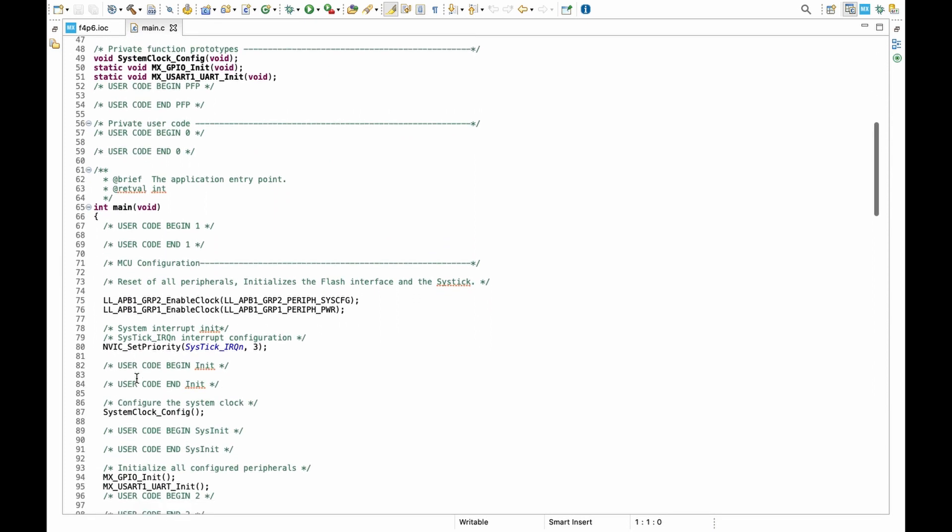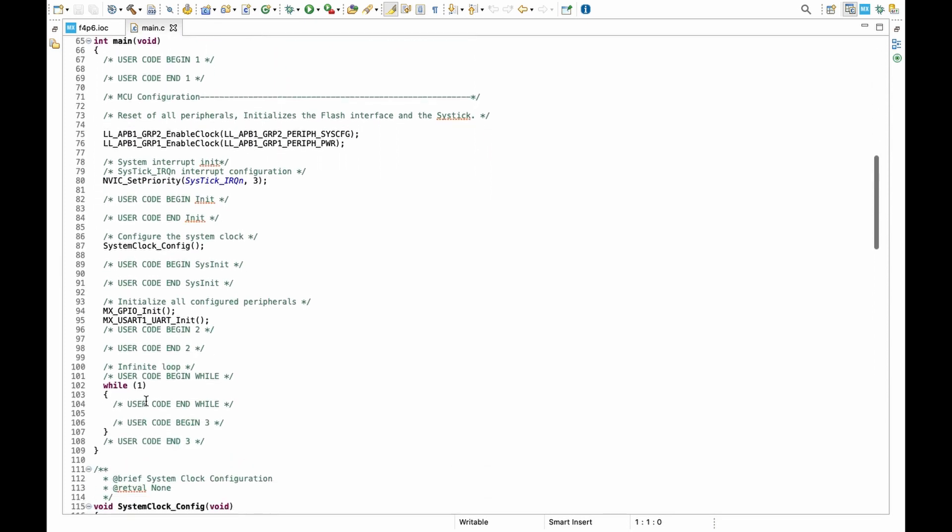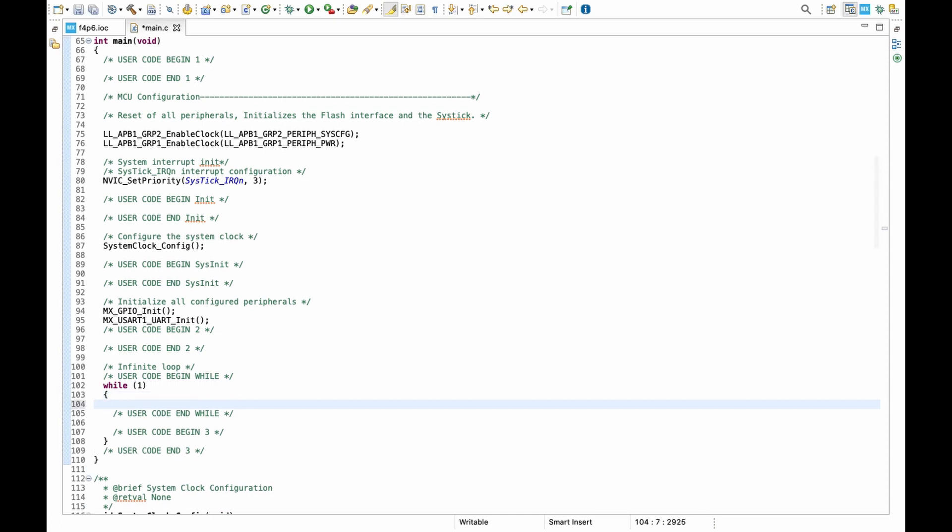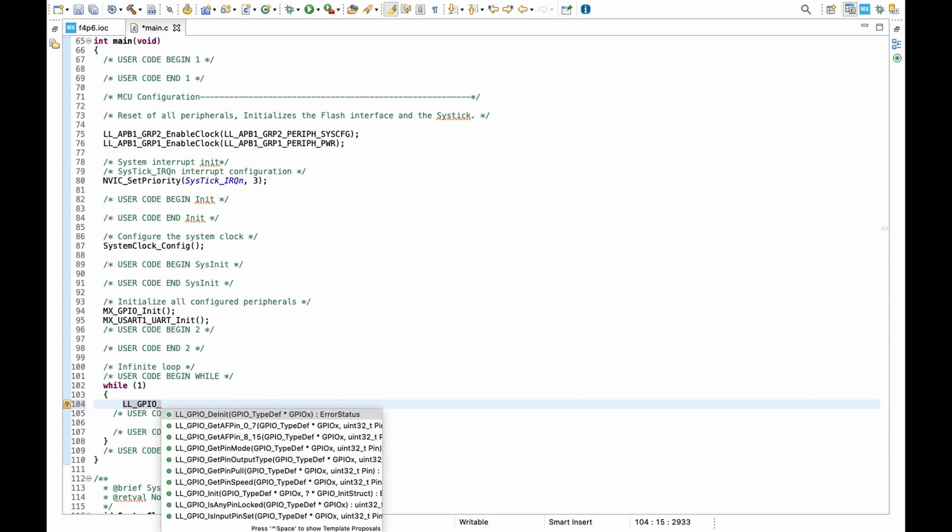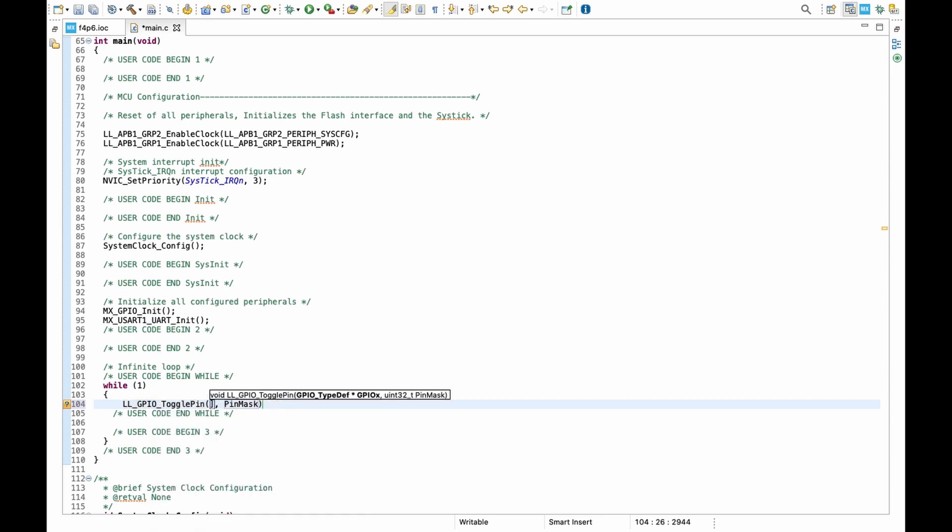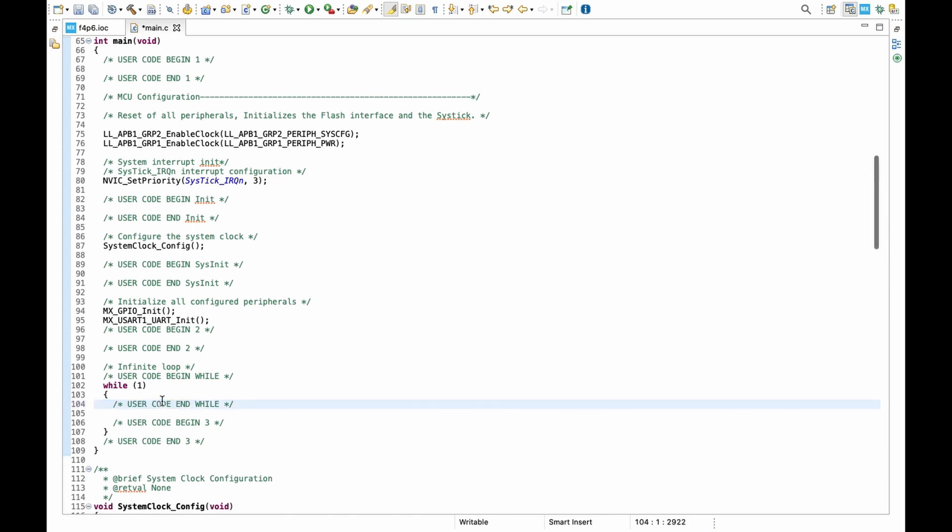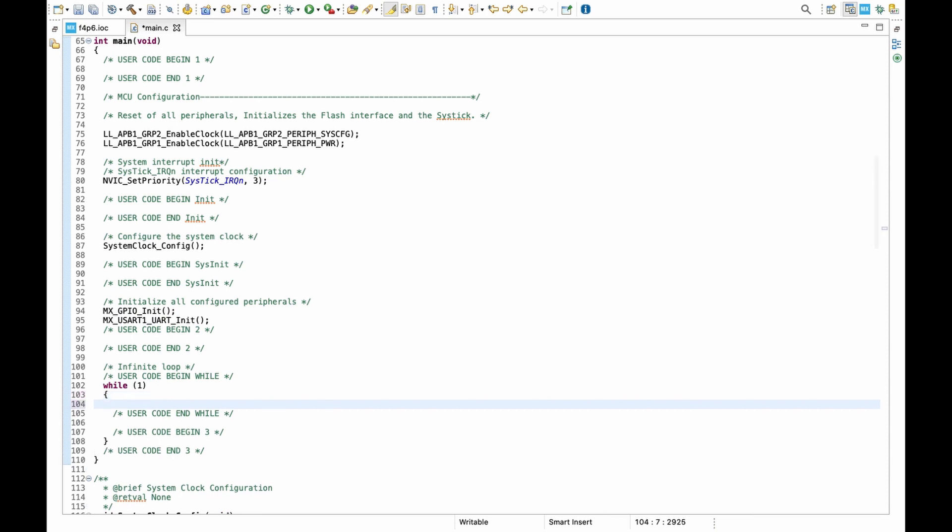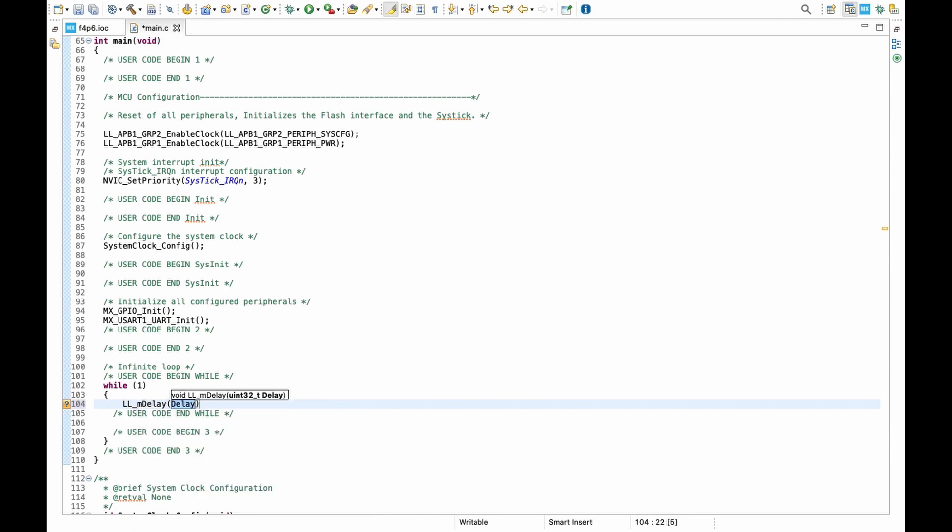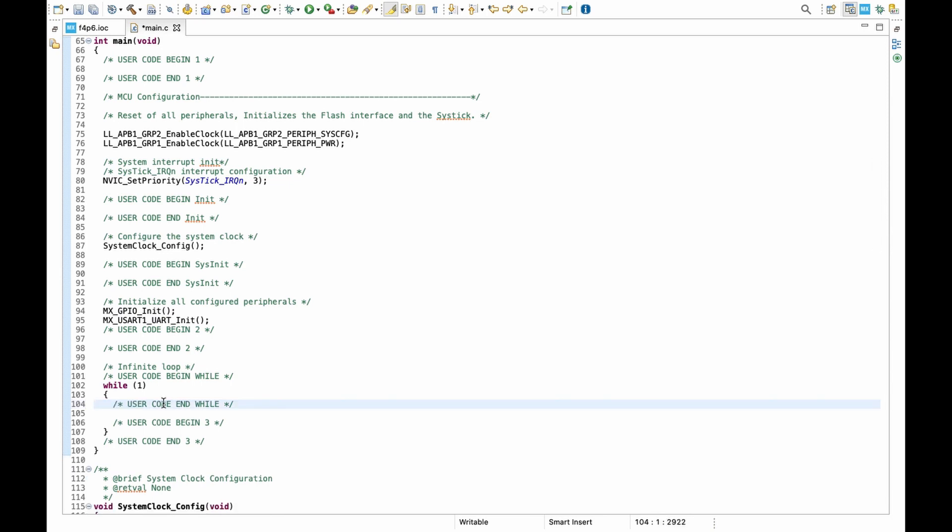Let me give you some examples of Low Layer syntax. For example, if you want to toggle a GPIO pin, we just write LL_GPIO_TogglePin - as you can see it's very similar to HAL library for toggling the GPIO. Also for delay we can write LL_mDelay and you write the amount of delay in milliseconds. It's also very similar to HAL library. As you can see it's not very different and very scary, but at the same time it can save you a lot of flash memory size.